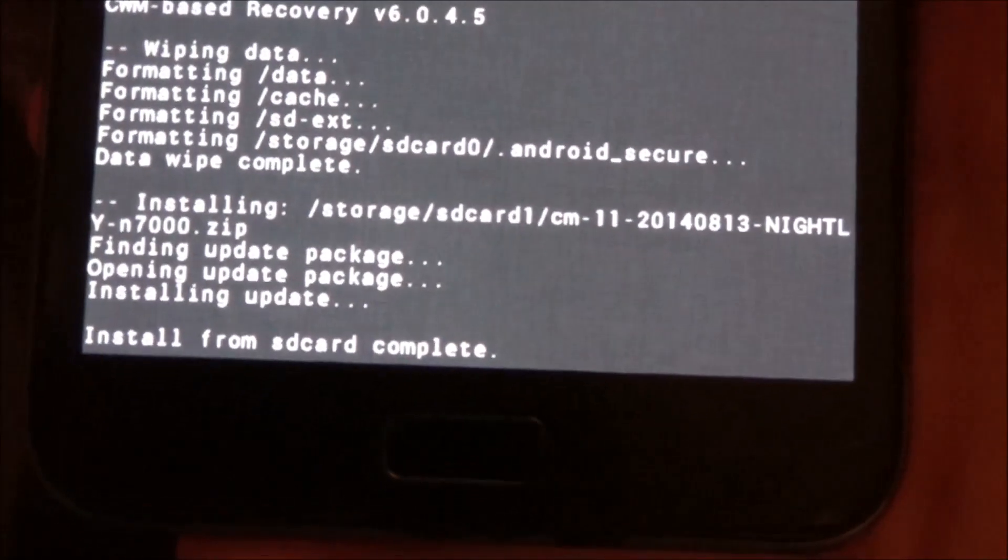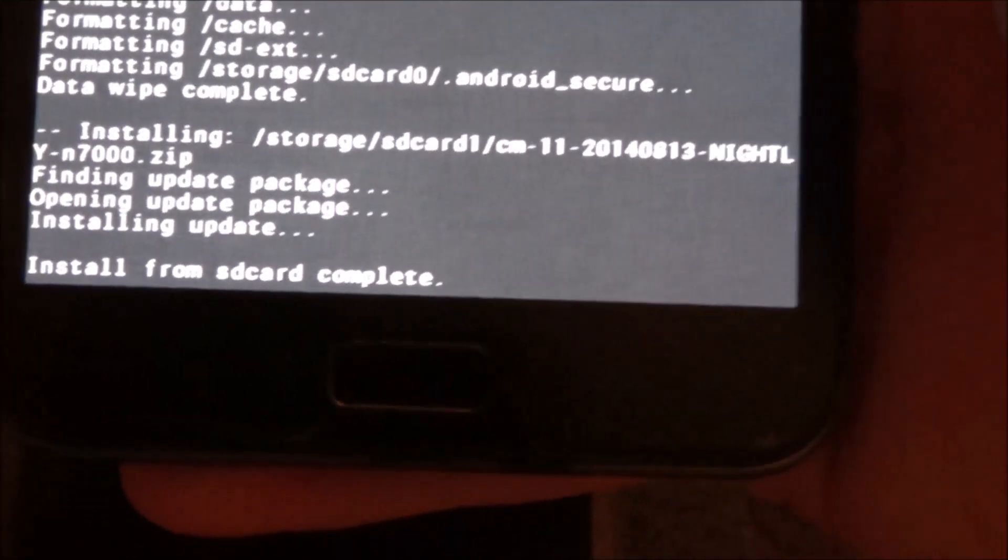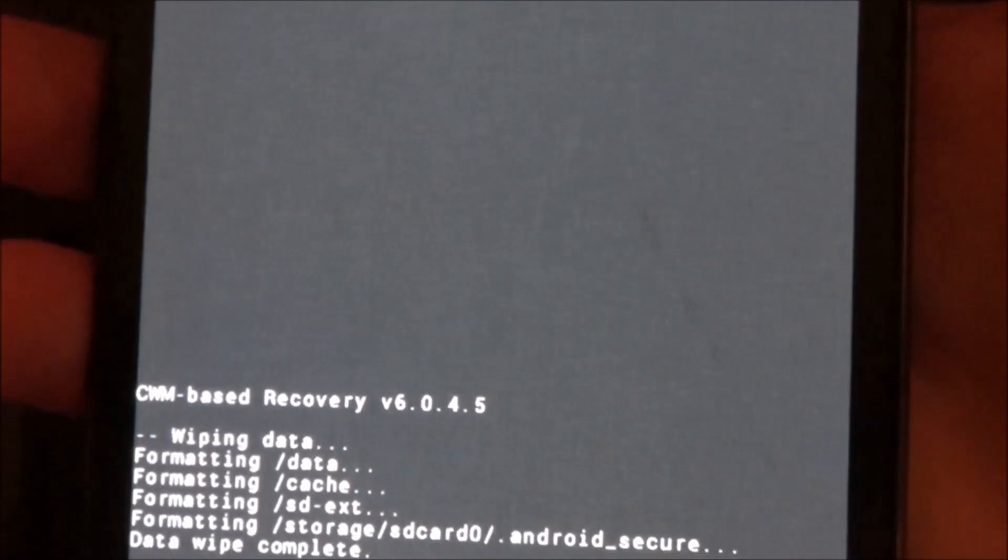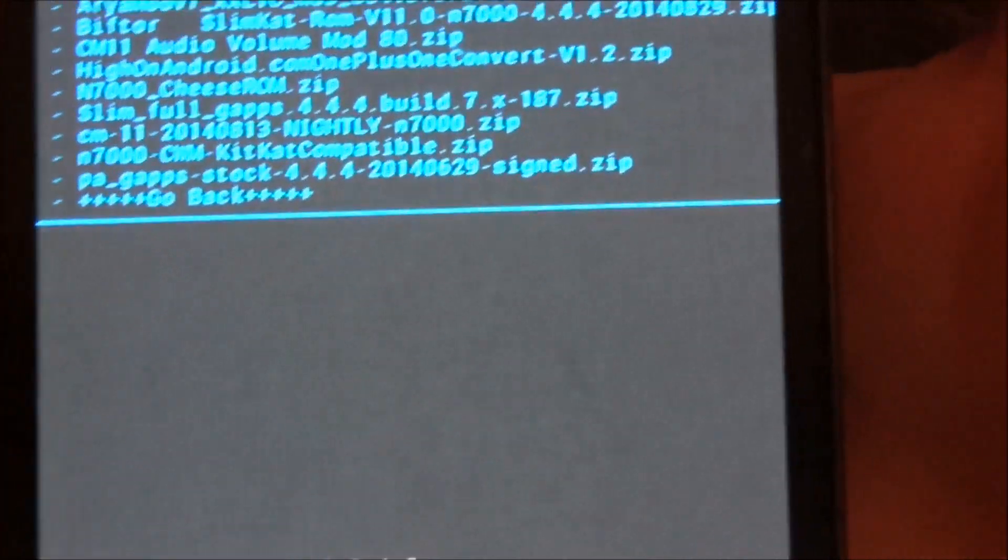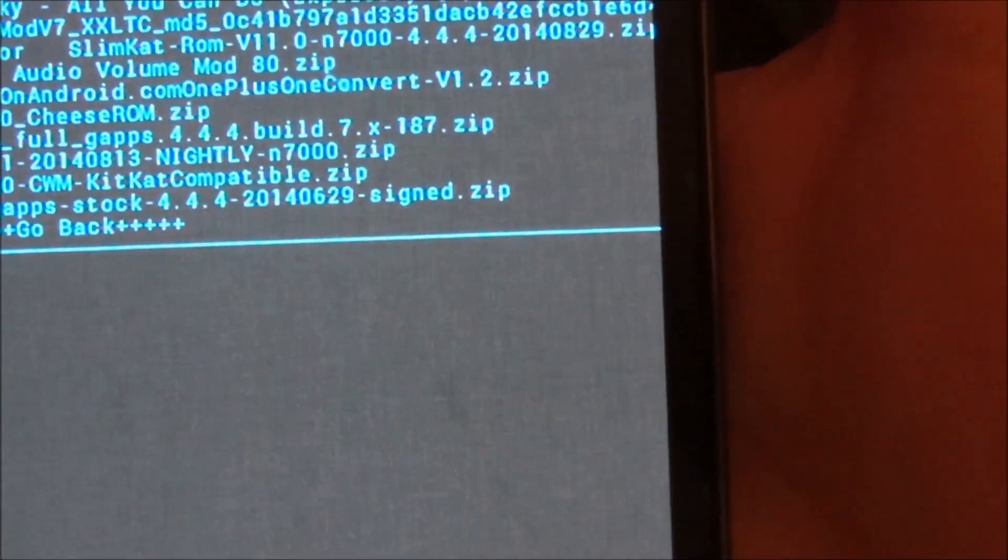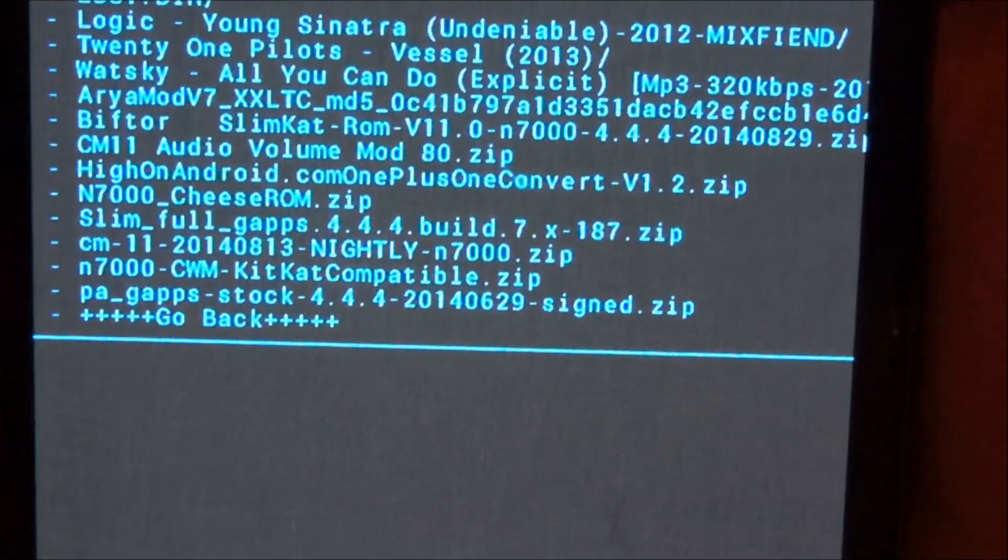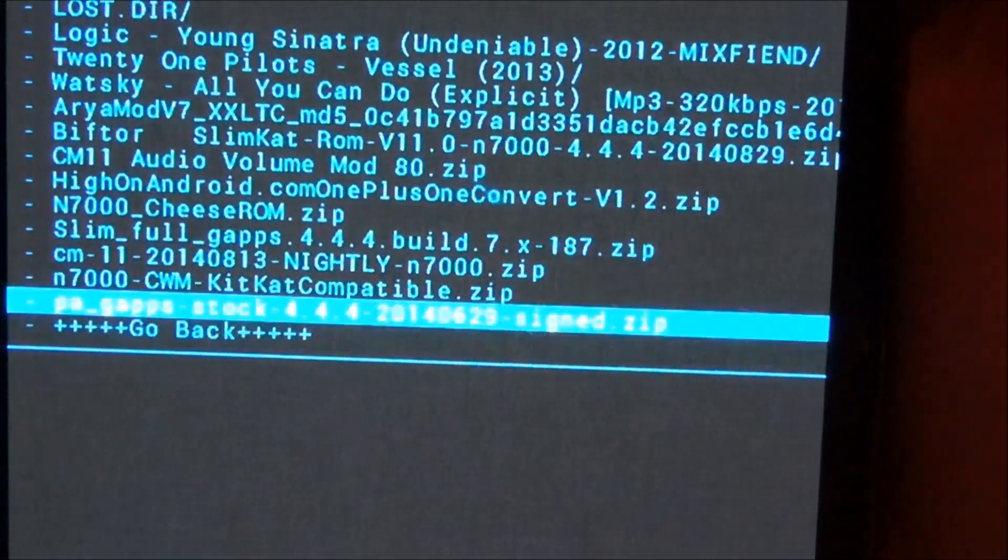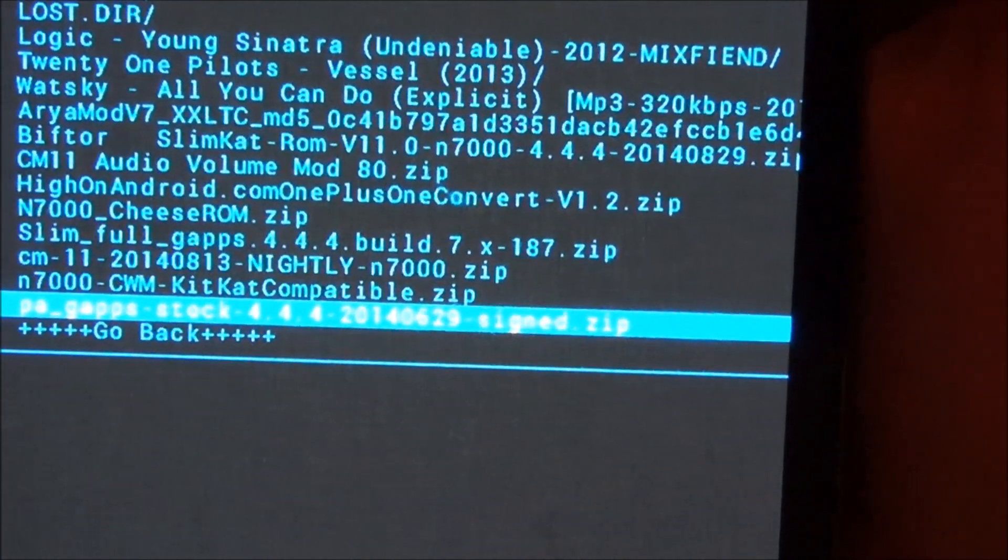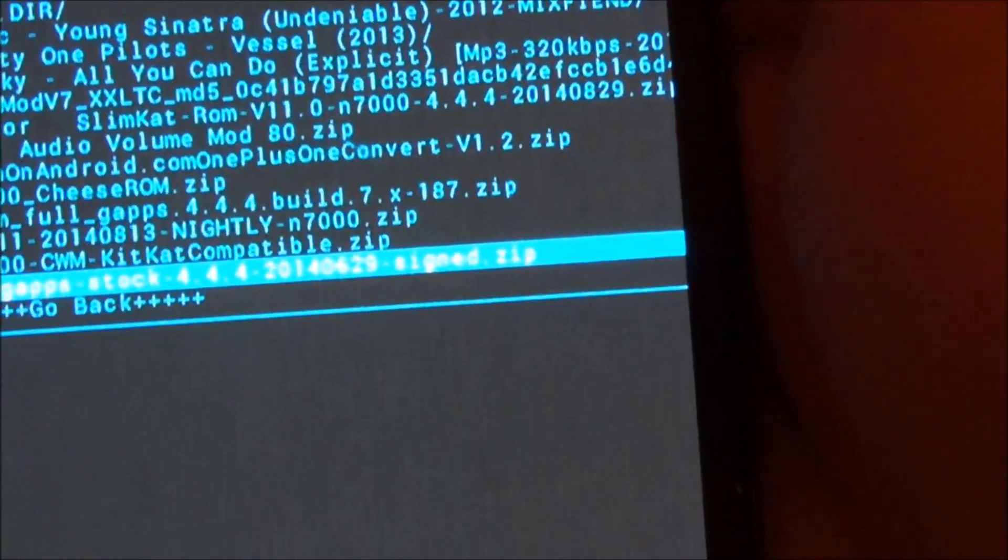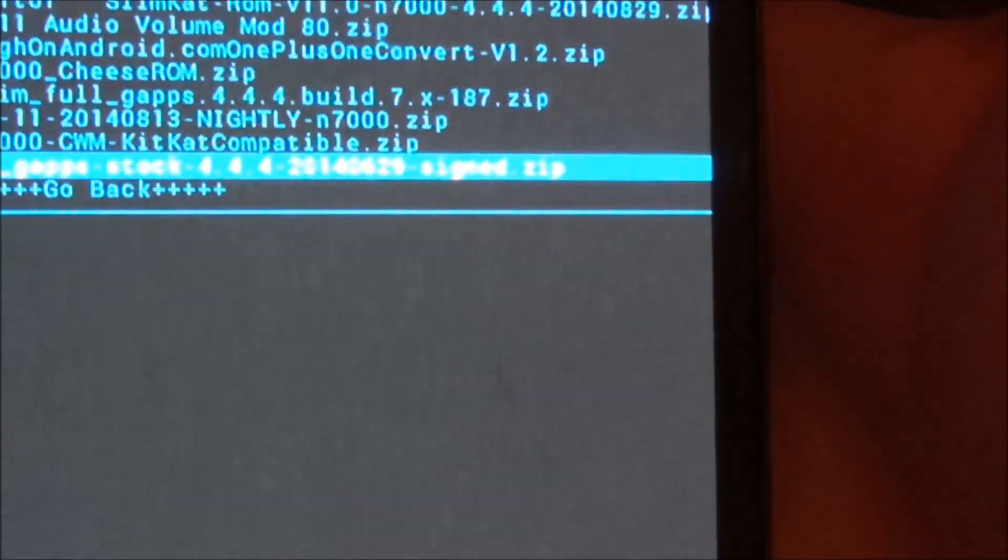Okay so the process is now complete. So now we're going to go back to the SD card and this time we are going to flash the gapps. So this is the file, Paranoid Android,